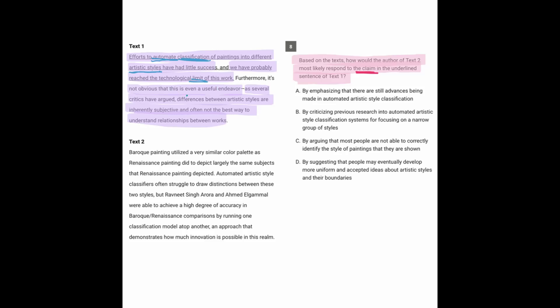And it said as a support to that, it's not even obvious that it's useful to even classify them because several critics have argued that the differences are subjective. And looking at the differences between the styles are not even the best way to understand the relationships between the works. So there are questions about whether or not categorizing them into styles to begin with is a good thing.